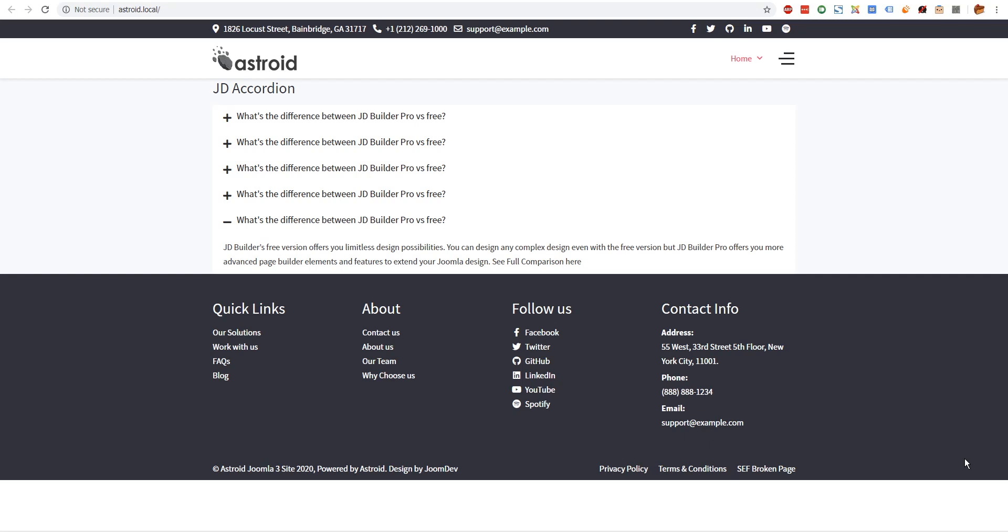Hello and welcome to our video. My name is Shaitan, and in this video we'll show you how to create fancy looking accordions in Joomla with a very easy to configure module. In this video we'll look at JD Accordion, which is one of our new modules.